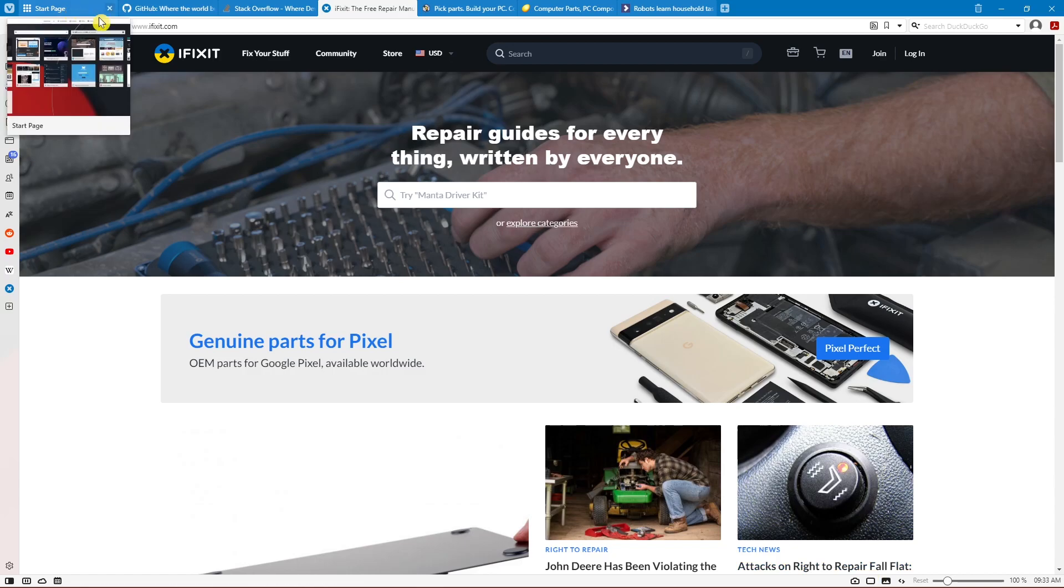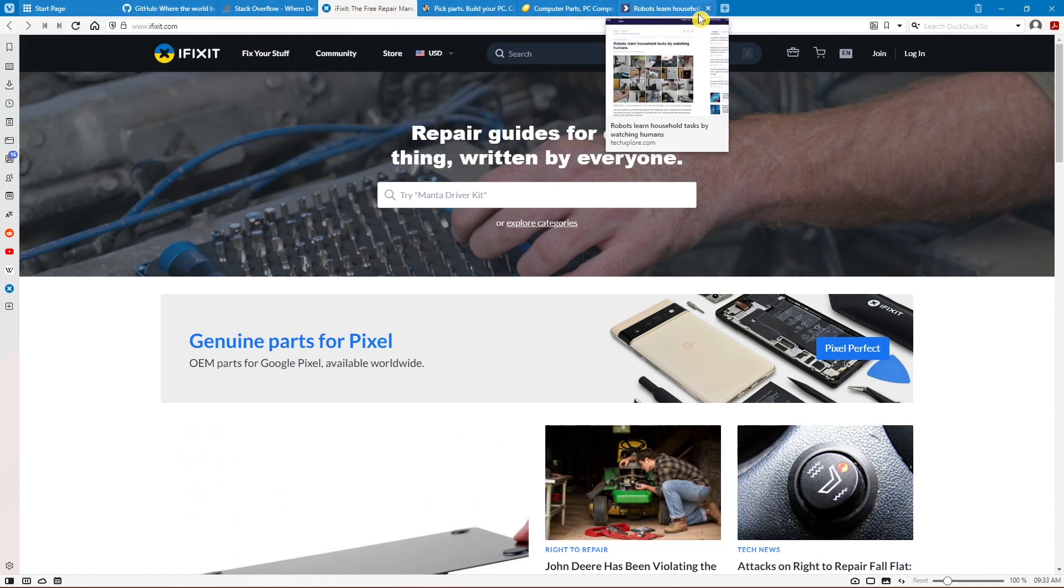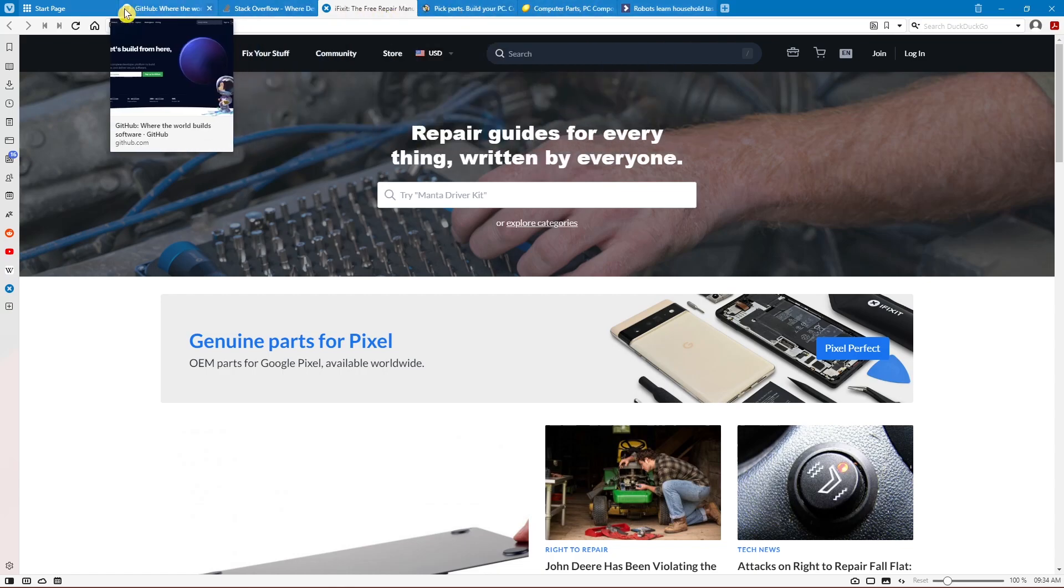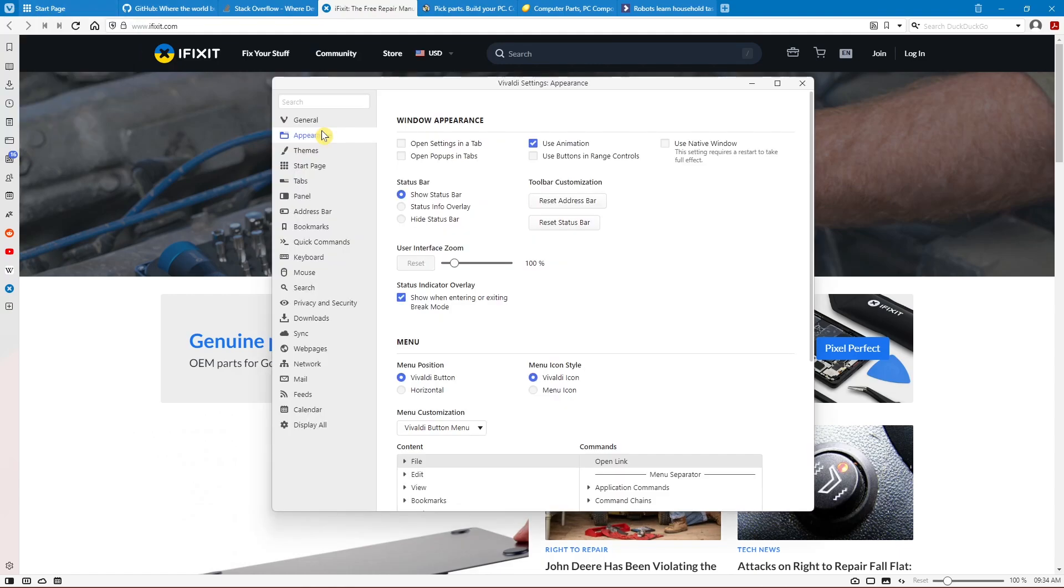Another feature lets you change the position of the tab bar. While we're accustomed to having it at the top, you might find it works better for you having it on the side. To make the change, click the menu icon in the upper left and select Settings. In the left pane, select Tabs.